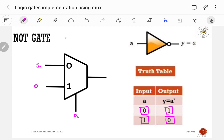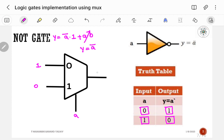Verifying: Y = A-bar·1 + A·0. The A·0 part is cancelled, so Y = A-bar·1 = A-bar. This satisfies the NOT gate expression. So this is the way to implement NOT gate using a 2-to-1 multiplexer.